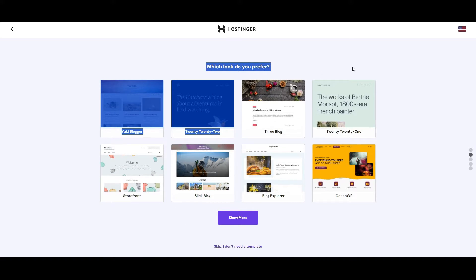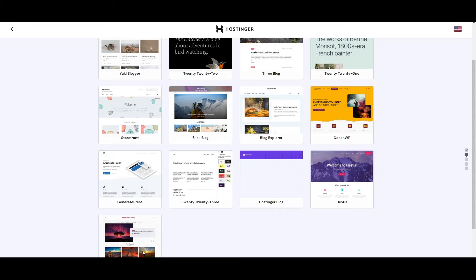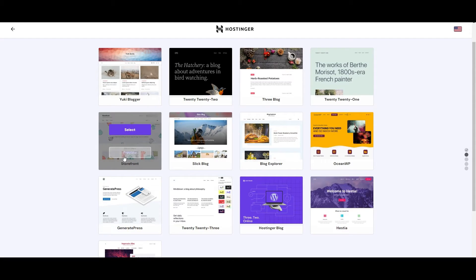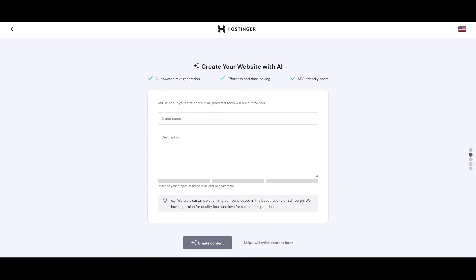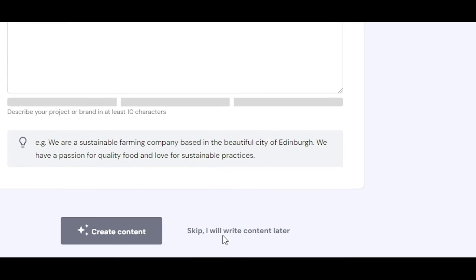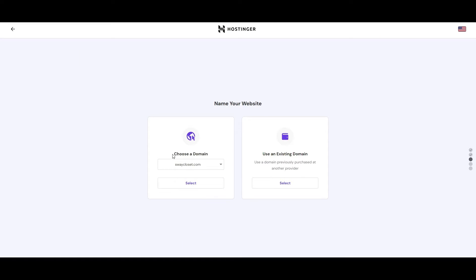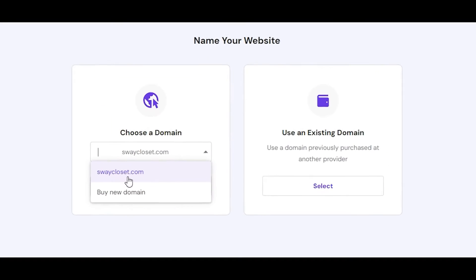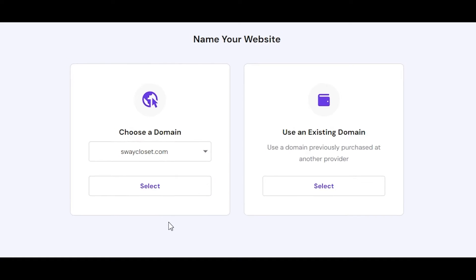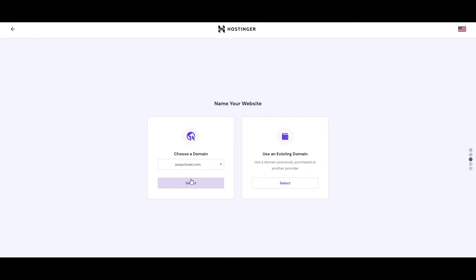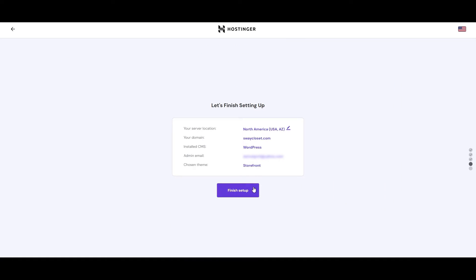Now select which theme look you prefer. You can preview it with the preview button. Next, add in your brand name and brand description — you can do this later if you want. Then simply choose the domain you have. If you don't have one you can buy a new one. Since we already have one, we'll select it and click on Select. Everything looks good so we'll click on 'Finish Setup'.